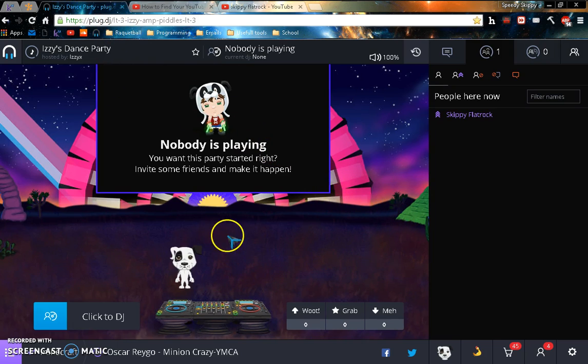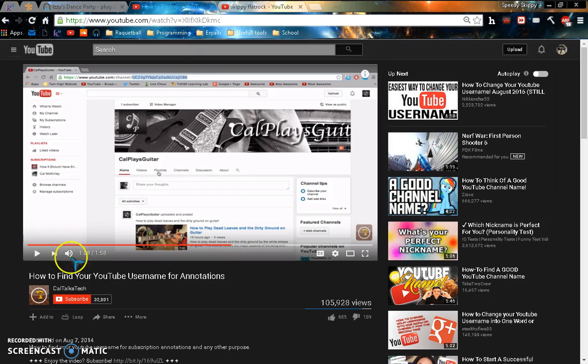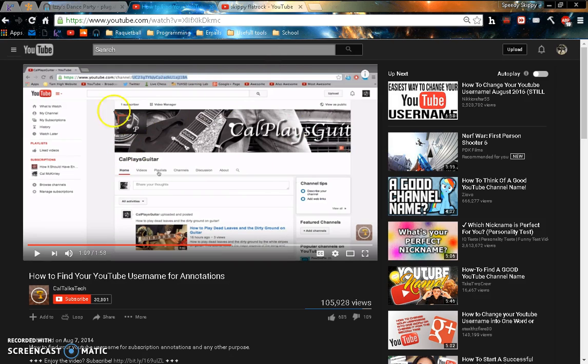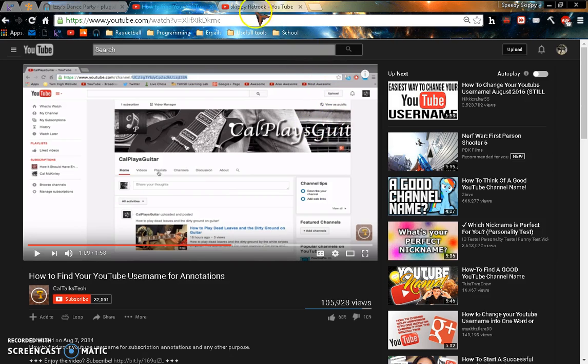So I finally figured it out because I watched CalTalksTech. He showed me how to figure out where my username is.